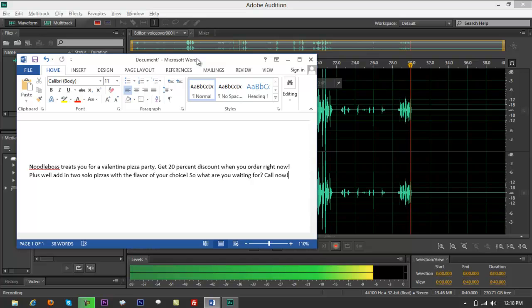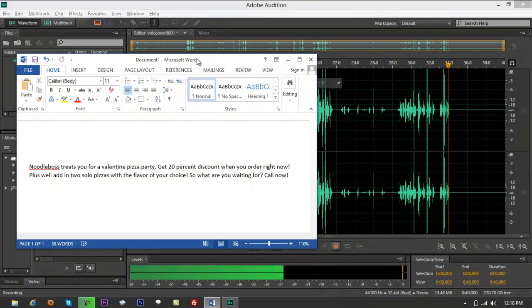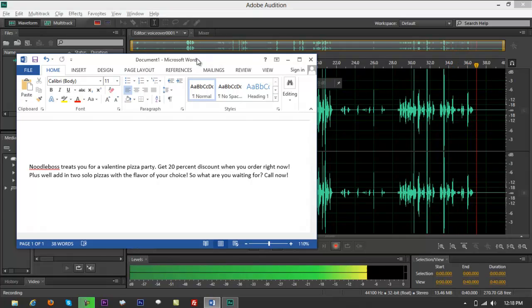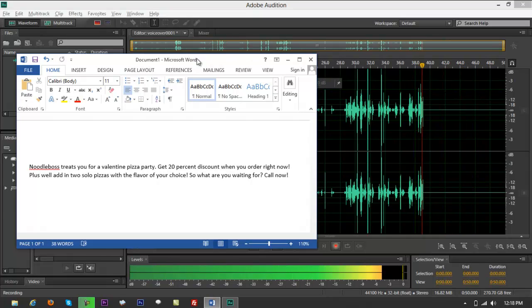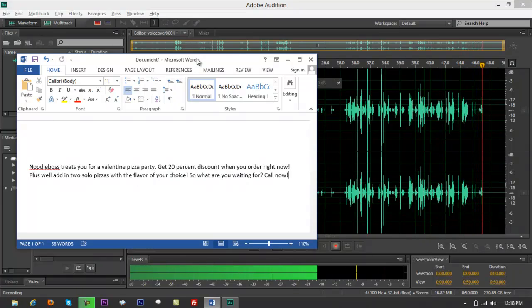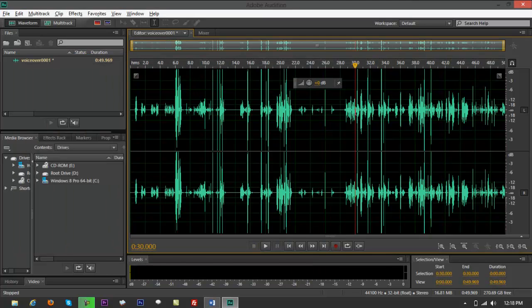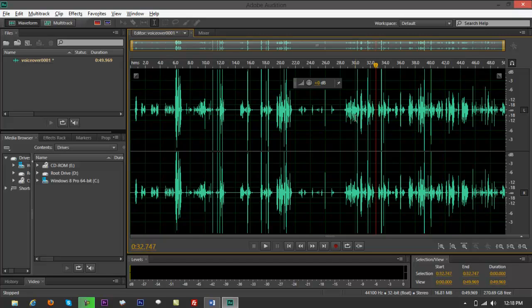Once again: 'Noodle Boss treats you for a Valentine pizza party. Get a 20% discount when you order right now. Plus we'll add in two solo pizzas for the flavor of your choice. So what are you waiting for? Call now.' Let me put my headset back on and charge up my computer — the battery is too low. Okay, there we go.